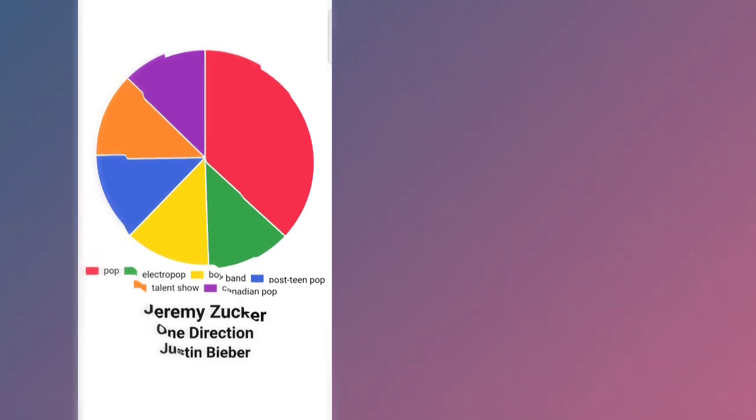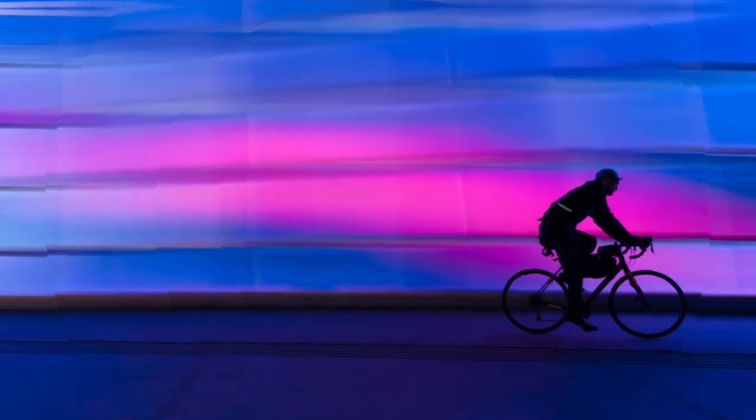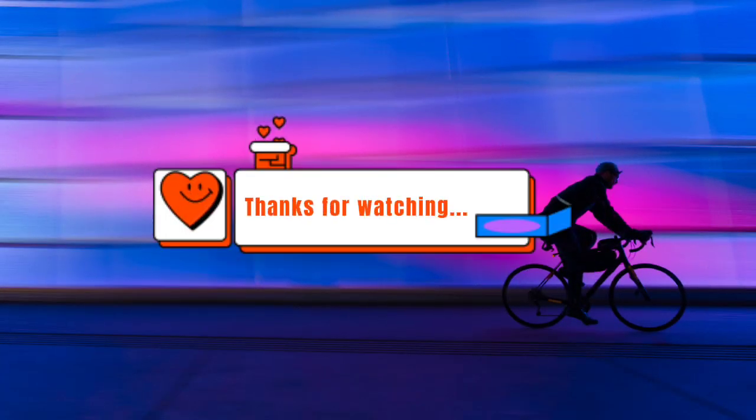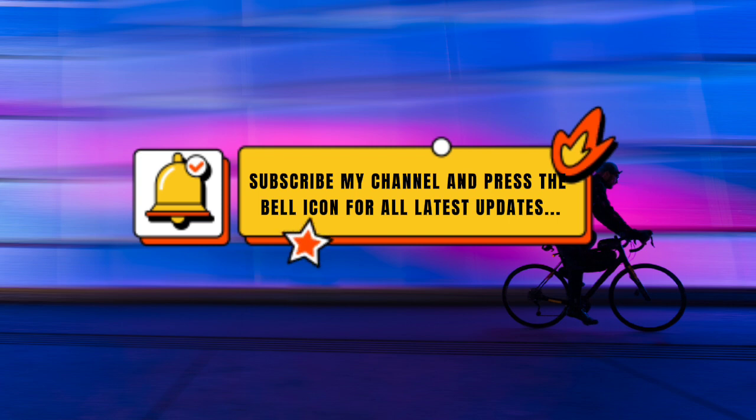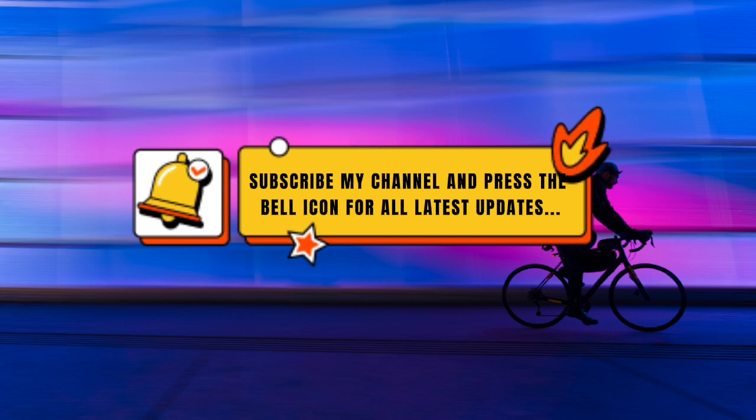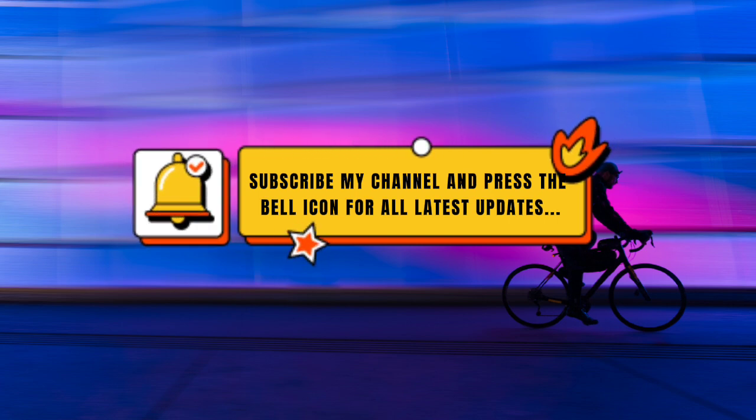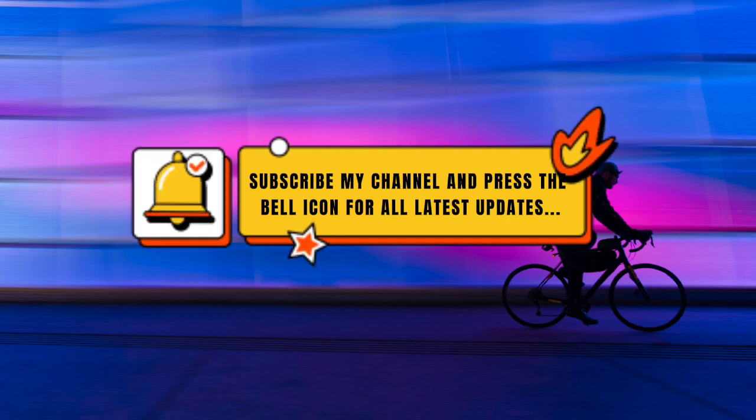Thanks for watching. Subscribe my channel and press the bell icon for all latest updates.